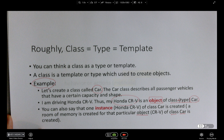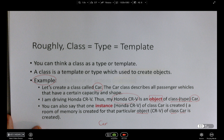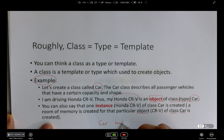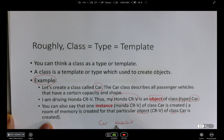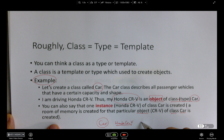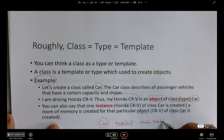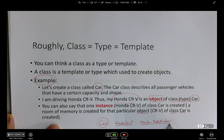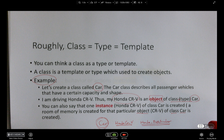You can write a pseudocode for this. You have a type Car, and then the object is Honda CR-V. That means I have just created one instance — one object of type, or the class, Car. If I want to create another object, I can say, let's say Honda Pathfinder. So I have just created another instance of the class Car.